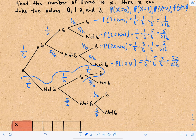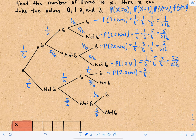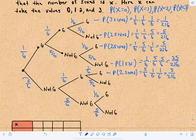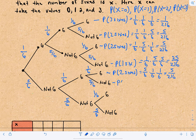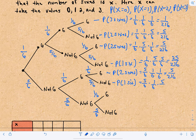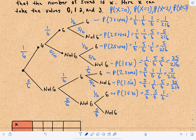Then not a six, a six, and a six gives two sixes: five-sixths times one-sixth times one-sixth equals 5 over 216. Not a six, a six, not a six gives one six: five-sixths times one-sixth times five-sixths equals 25 over 216. Not a six, not a six, a six gives one six: five-sixths times five-sixths times one-sixth equals 25 over 216.